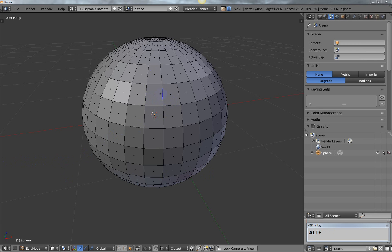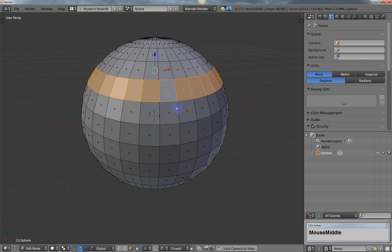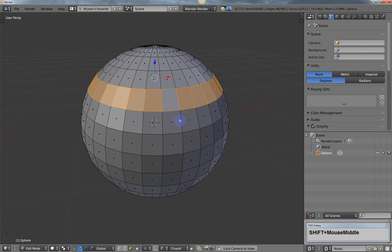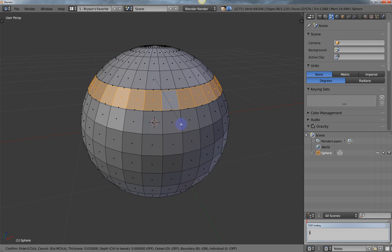I'll swipe along one of the edges with Alt and right mouse button. The first method uses the Inset tool — hit I to activate the inset. At the bottom of the screen you can see there's a thickness setting, which we'll need to set to zero.